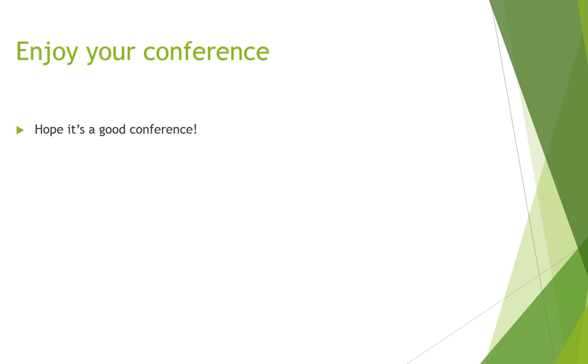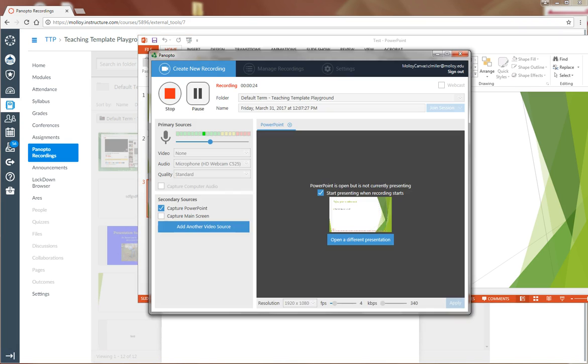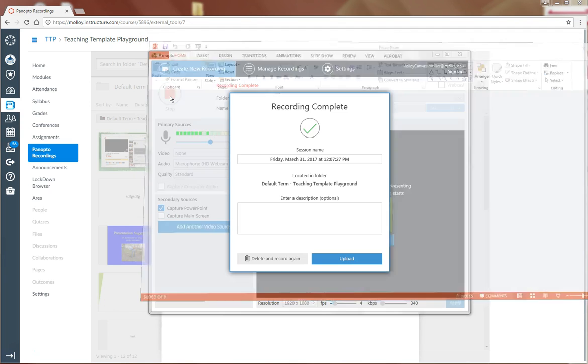When I'm finished, I want to hit Escape on the keyboard. That's going to minimize PowerPoint. I'm going to select Panopto and say stop.